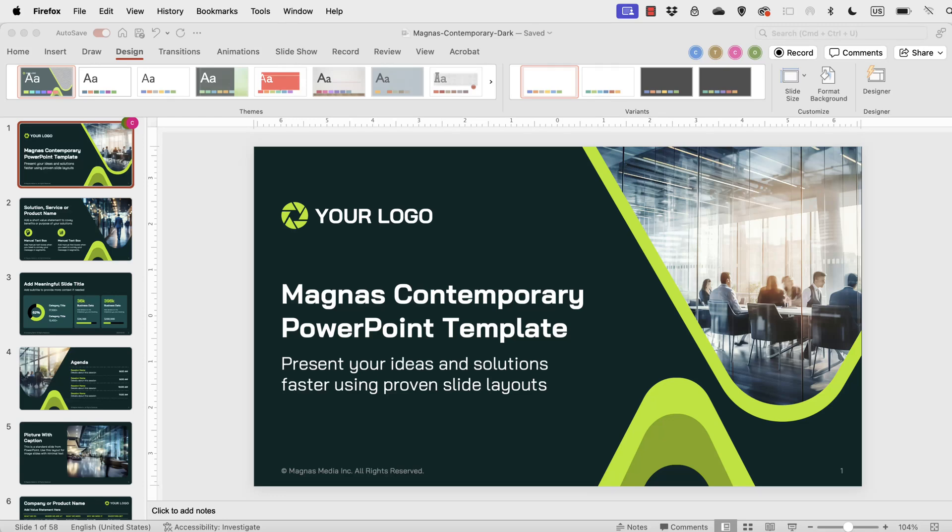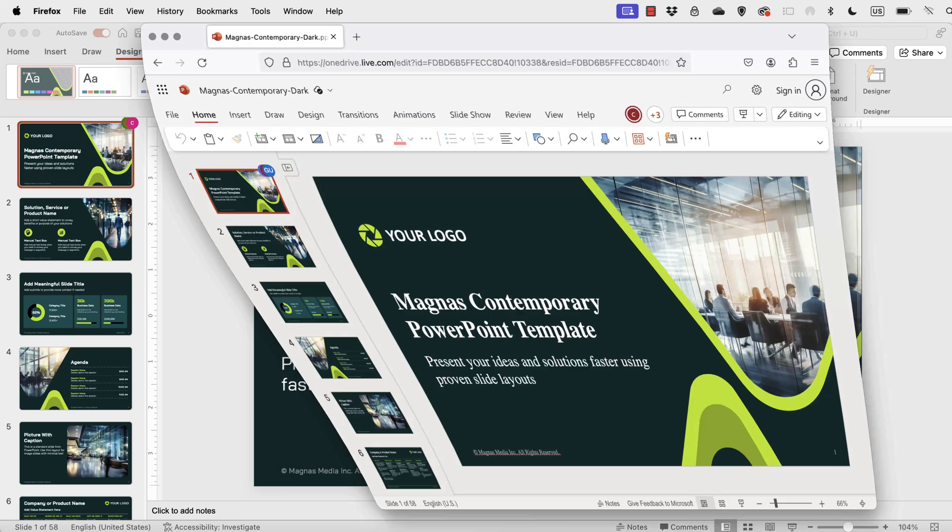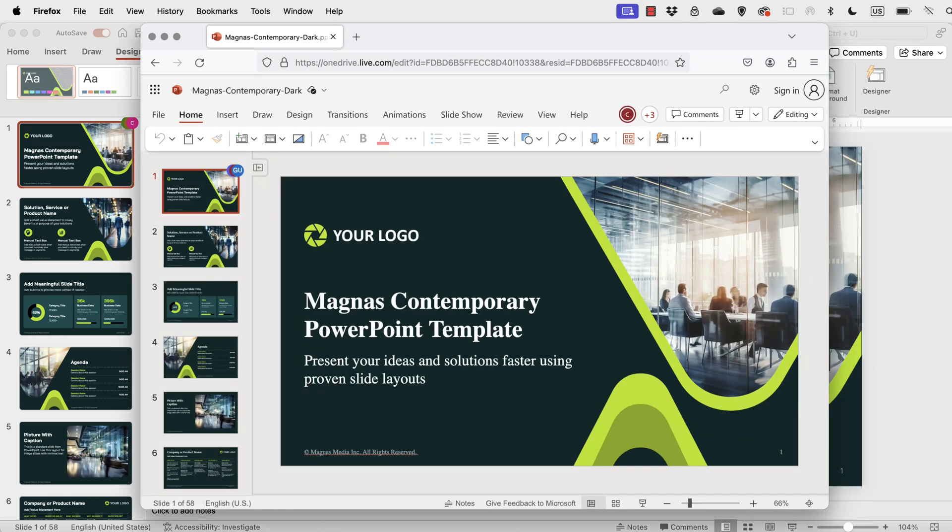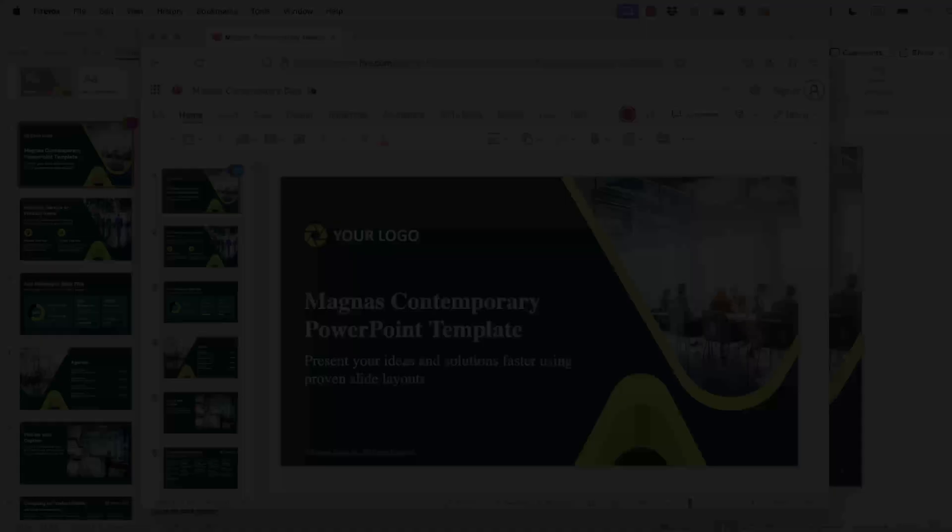Do you ever wonder why your fonts in your PowerPoint presentation could look one way on your computer but when you share your file with someone else they could be seeing a totally different font on their side? In this video I'm going to show you why this is happening and how you can avoid this situation.